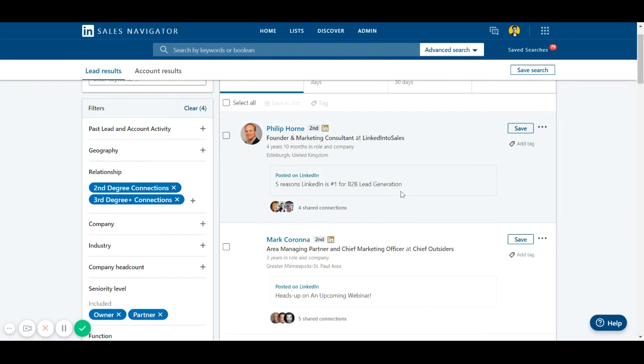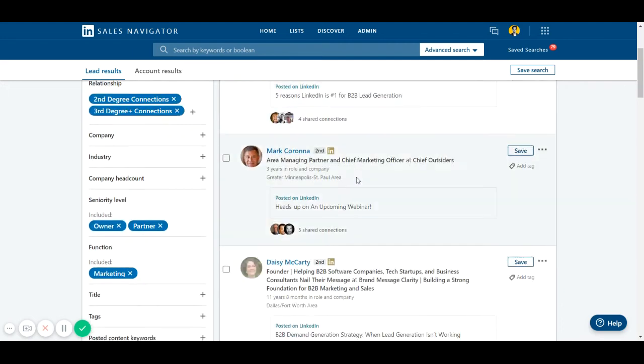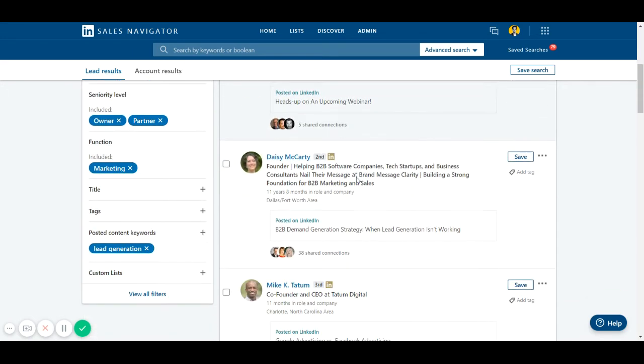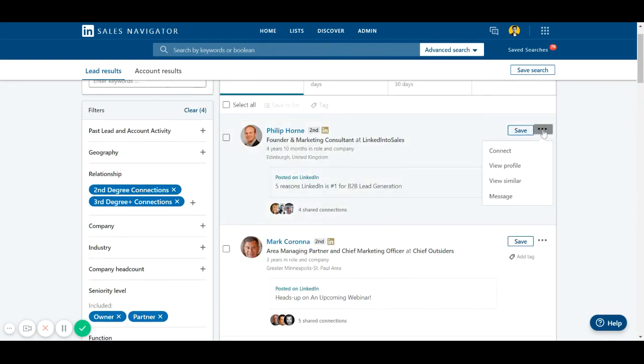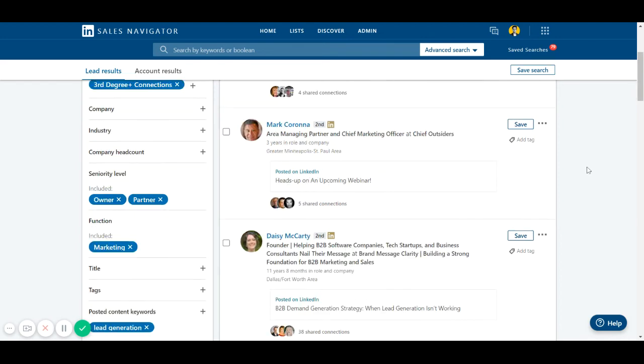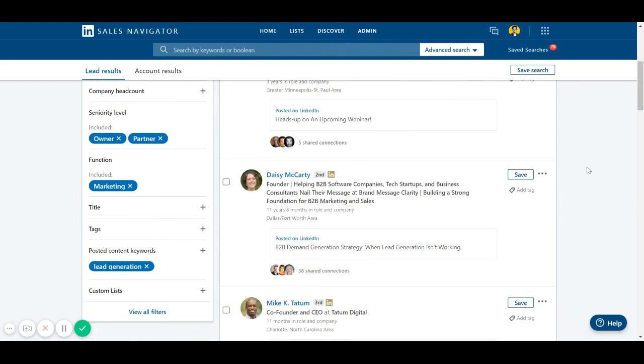So now as you can see, these are the founders and marketing consultants who are talking about lead generation. This is really interesting because now you can go ahead and connect with them if you want, because these people are already talking about lead generation.